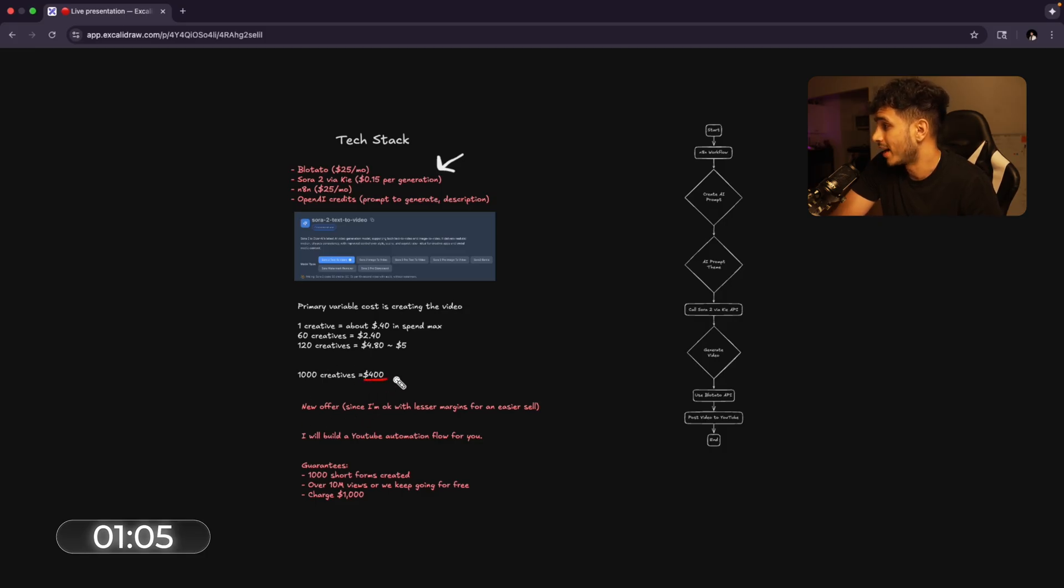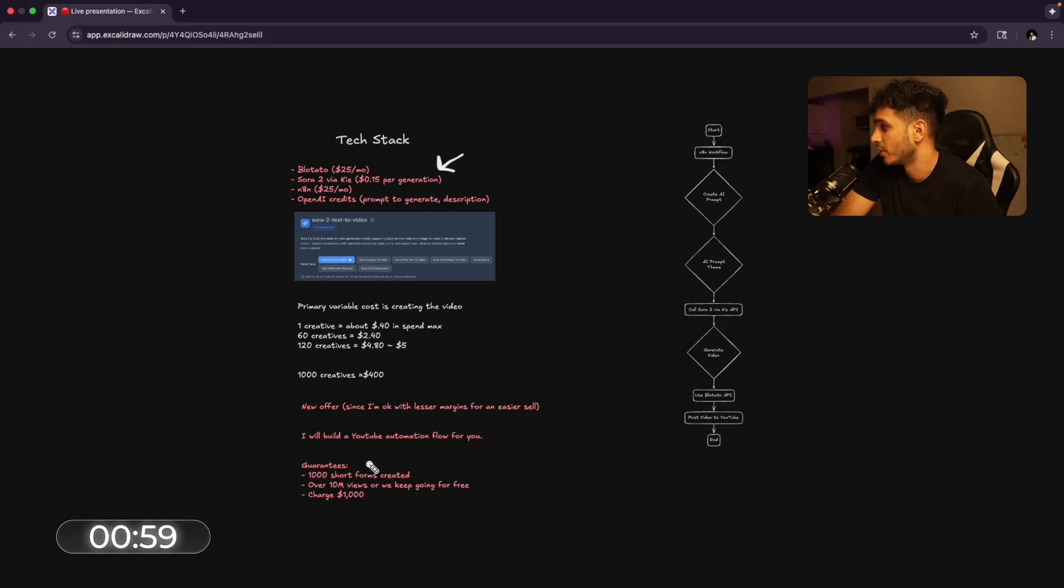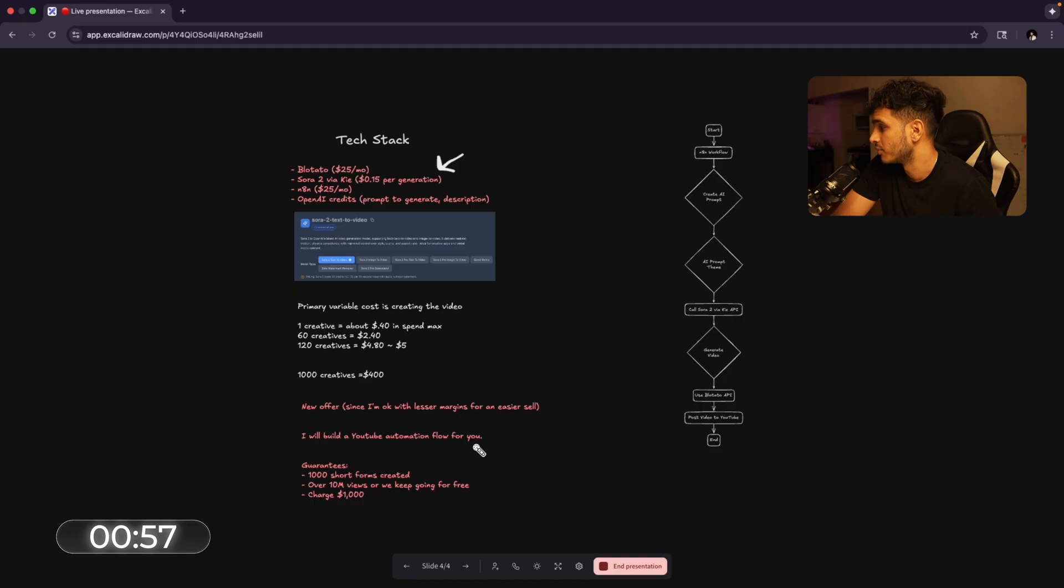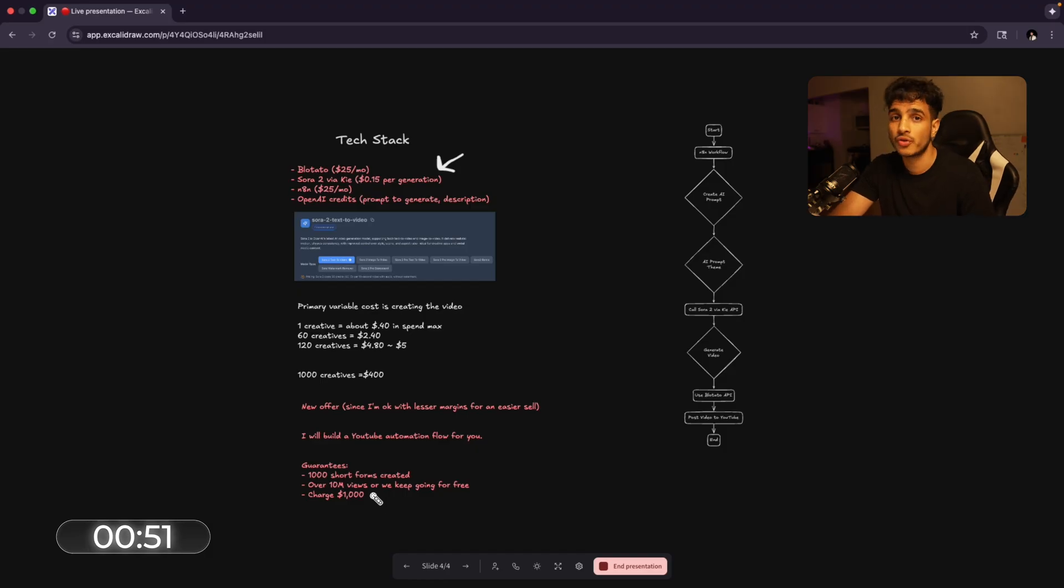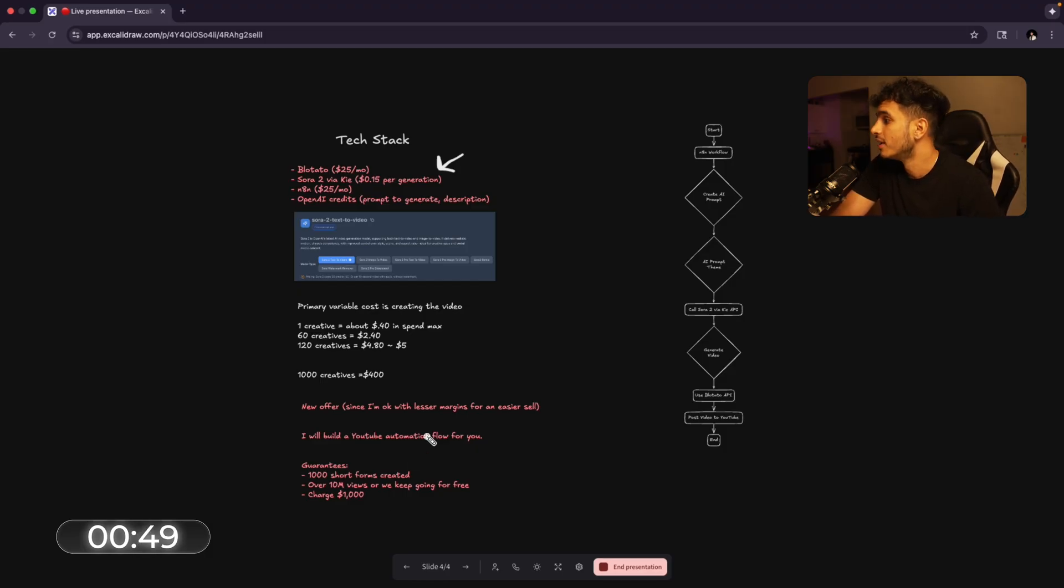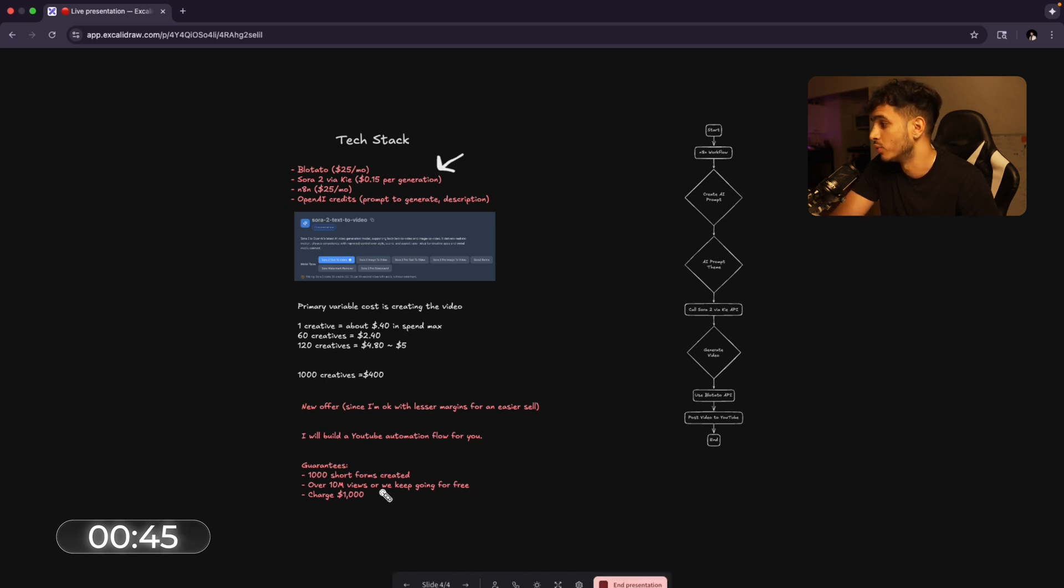Now, with this in mind, I mean, that's not a lot to be honest. We can have a new offer, which is lesser margins for an easier sell. Like we can say, hey, I built a YouTube automation flow for you. I'll do 1,000 short forms or 10 million views and I'll charge $1,000. So we're offering more for lesser costs, which means, yes, we won't be able to make much profit, as much profit per unit, but we're still making a lot of money.